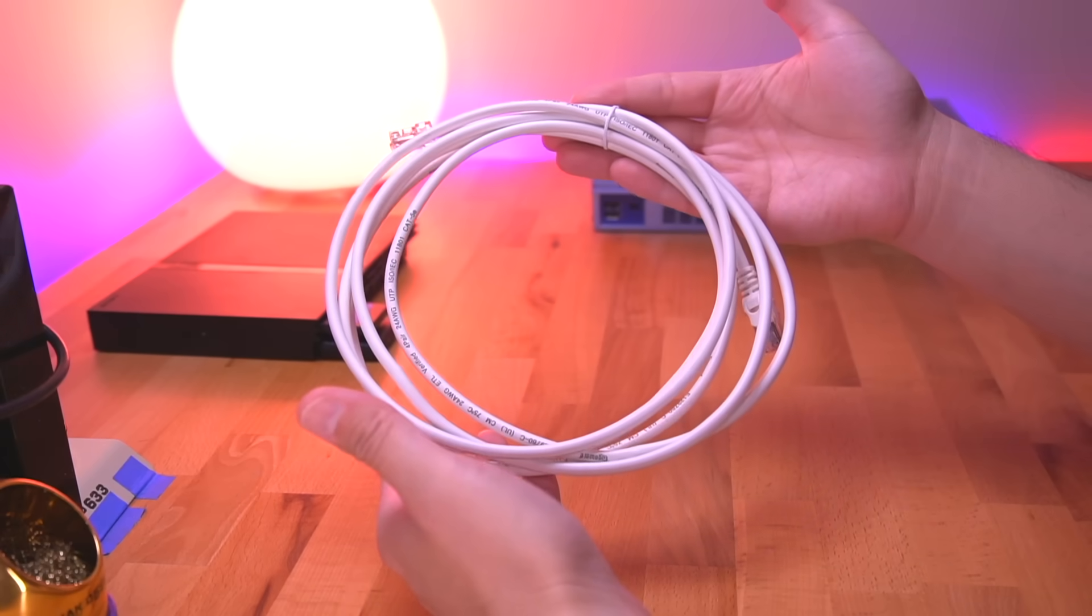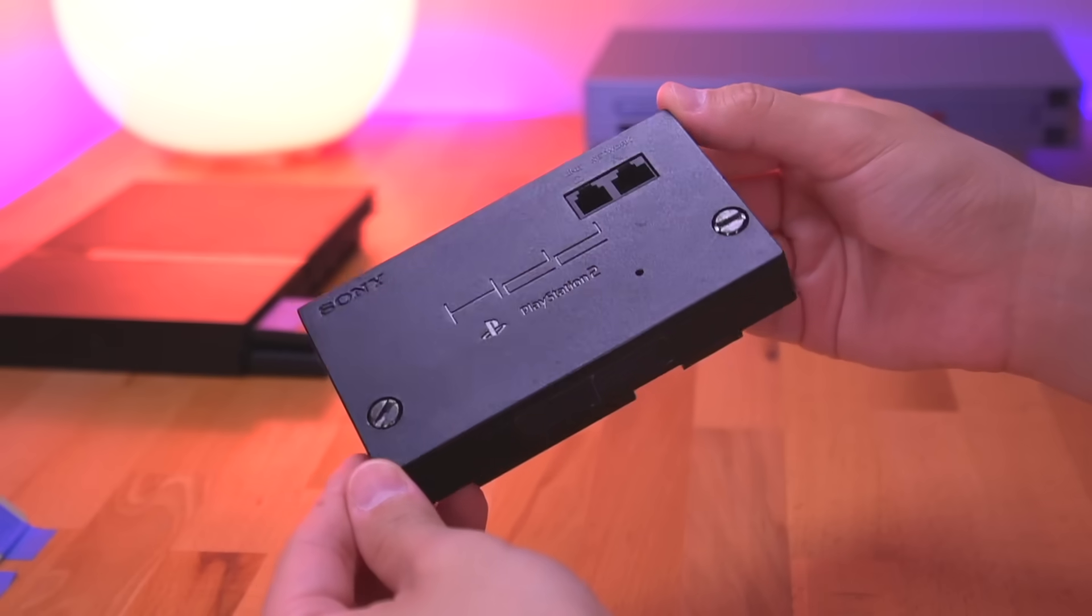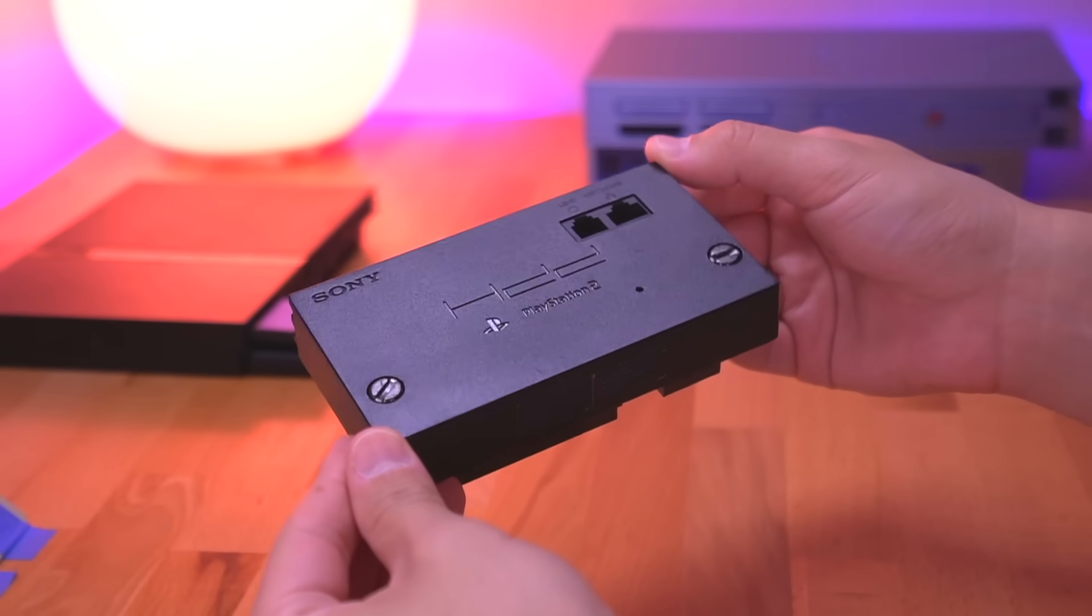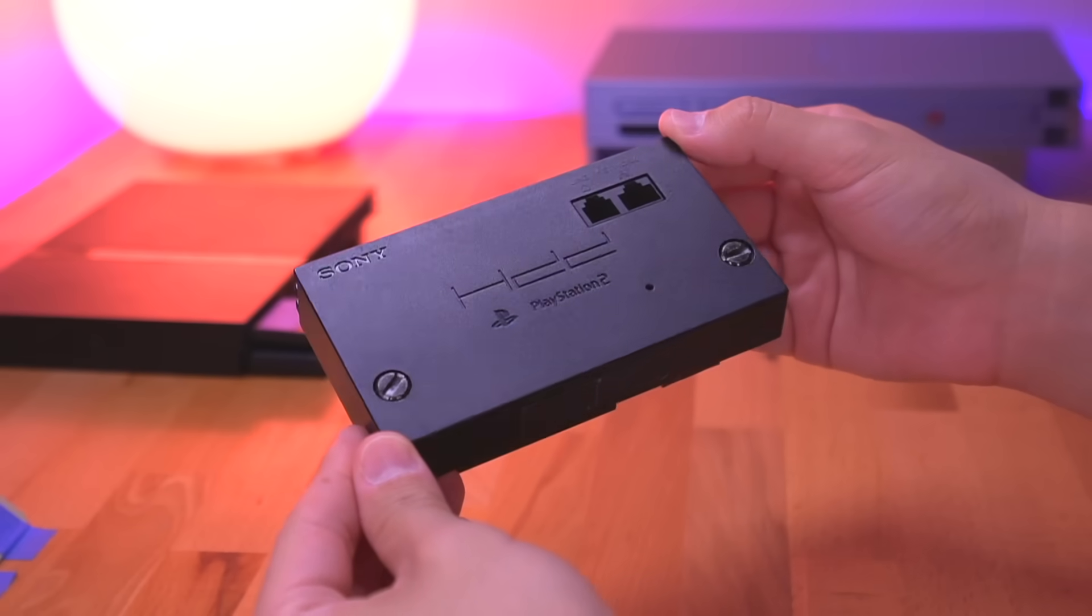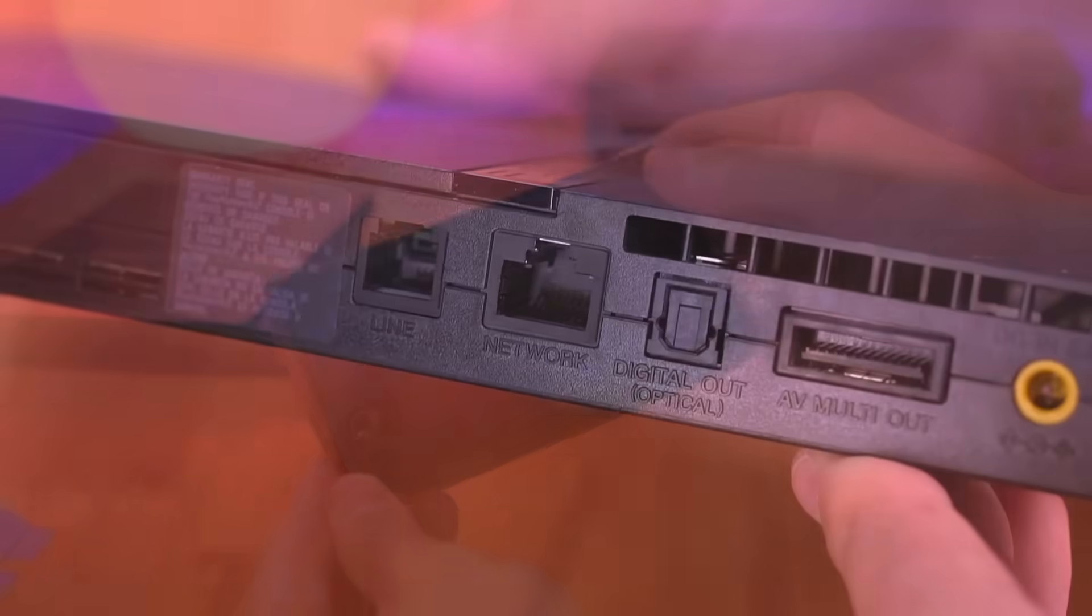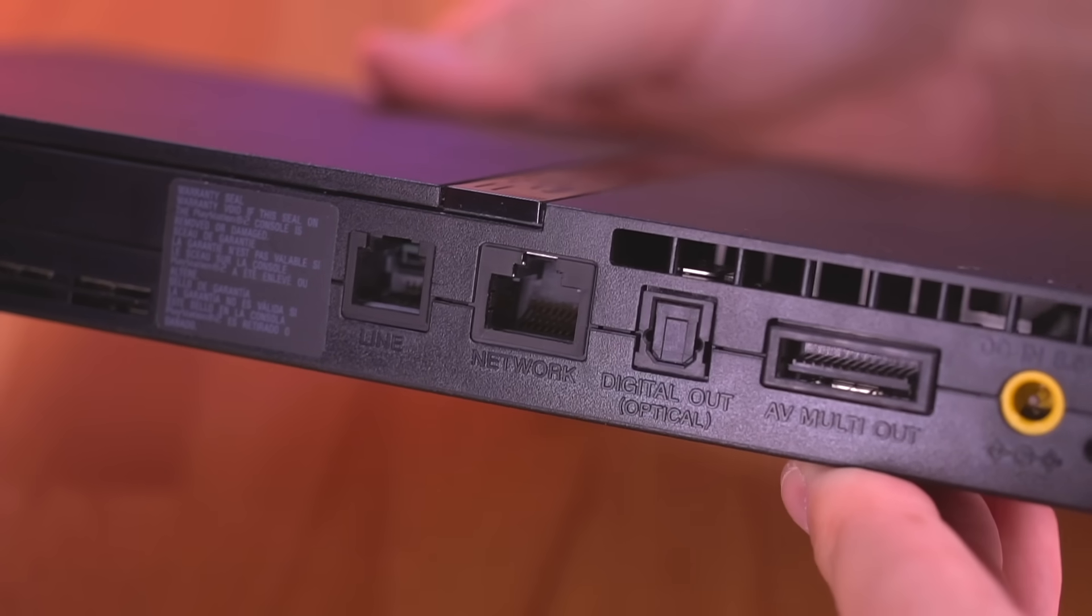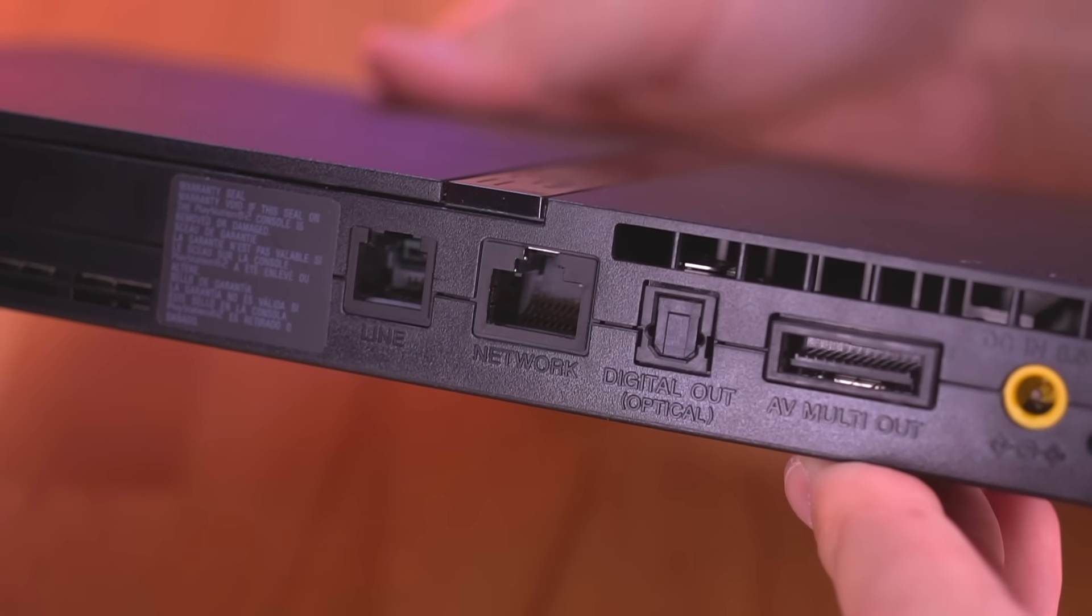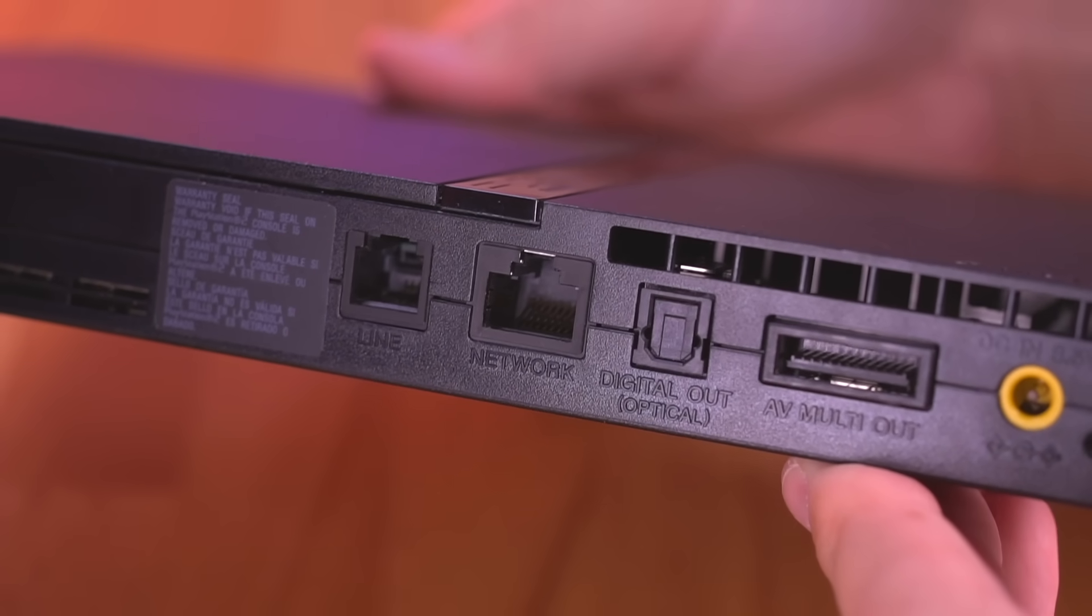Also, there's no need for a crossover cable, just a regular one is all that's needed. Now, if you're going to be using a FAT model PS2, you will need a network adapter. However, for those of you using a slim model PS2, you're good to go since it already has an ethernet jack built in.